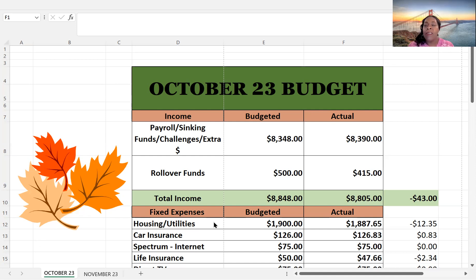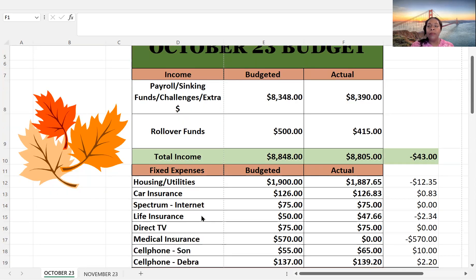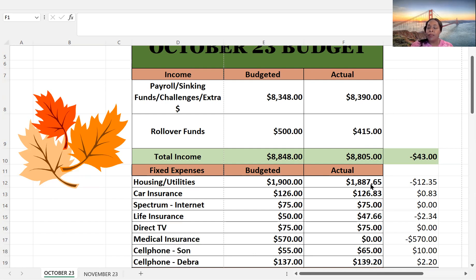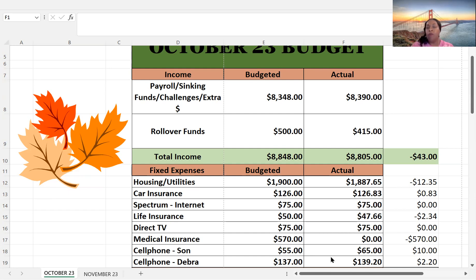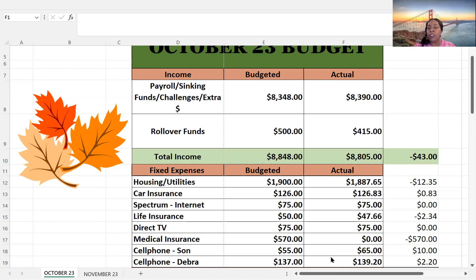Okay, so for my fixed expenses. So for housing, I budgeted $1,900, but I actually spent $1,887.65. And so that was a $12.35 difference for car insurance. Budgeted $126, and I actually spent $126.83. Spectrum internet, budgeted $75, that's what I paid. Life insurance, budgeted $50, paid $47.66. DirecTV is a streaming TV service, budgeted $75, that's what I paid.